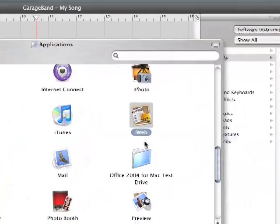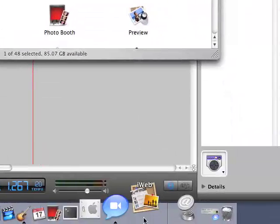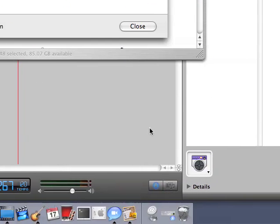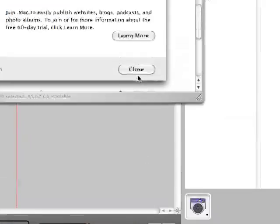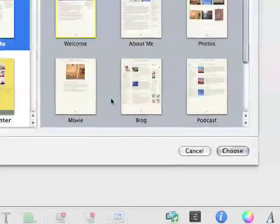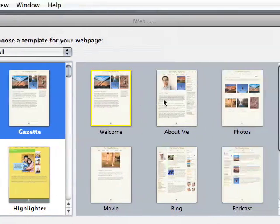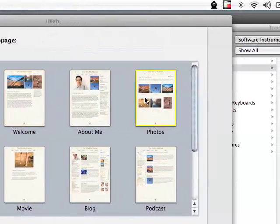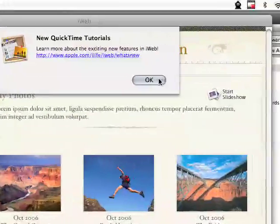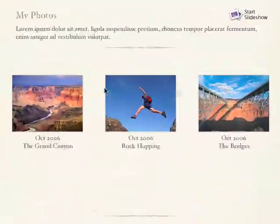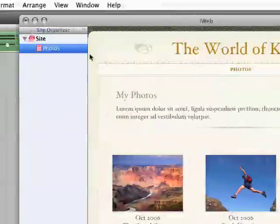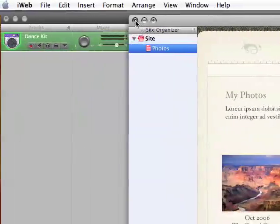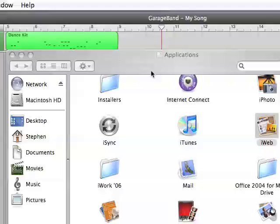iWeb, I don't really use it, I don't have a .Mac account. I think you need to have one, but I'm sure there's things on it. Looks like it just has a bunch of pre-created templates. Looks pretty much drag and drop to me. I'll close out of that though since I don't really know about it.